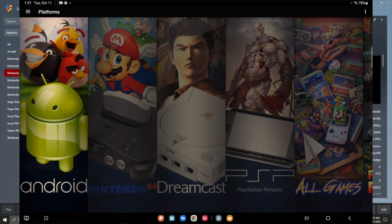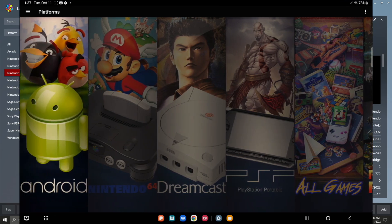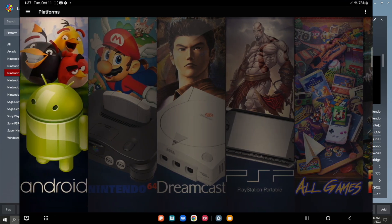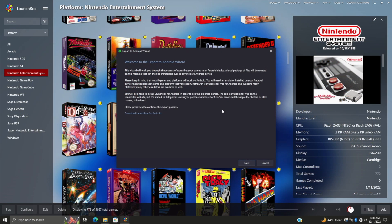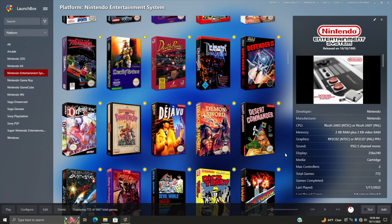As you can see, I've already imported a few systems - I've got N64, Dreamcast, and PSP. I've done this all on the Android device itself using an Android tablet. We completely understand that this can be a bit time consuming to get all of your games that you might already have set up on your Windows version of LaunchBox over to Android, so we wanted to make it really easy. That's where Export to Android comes in.